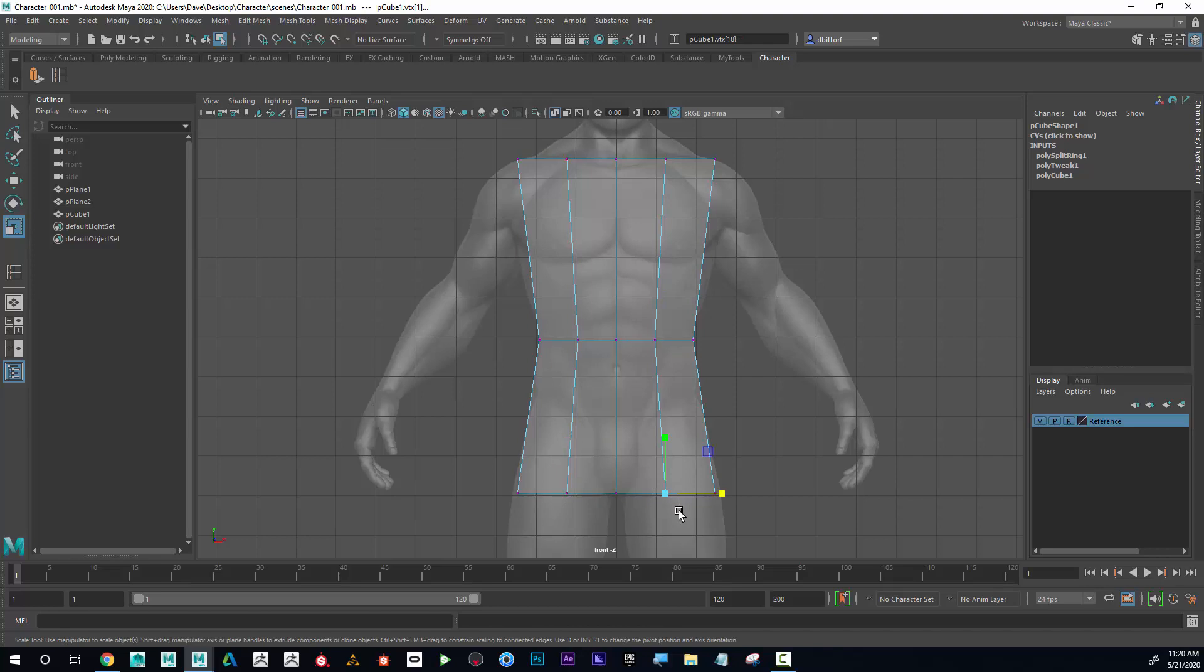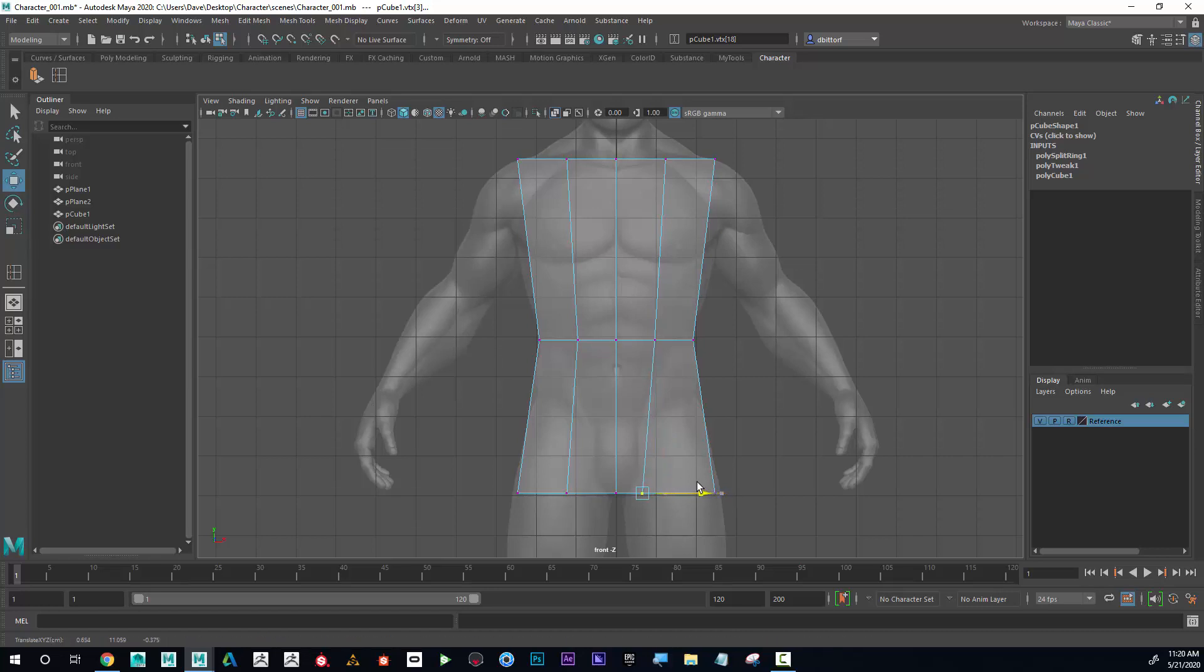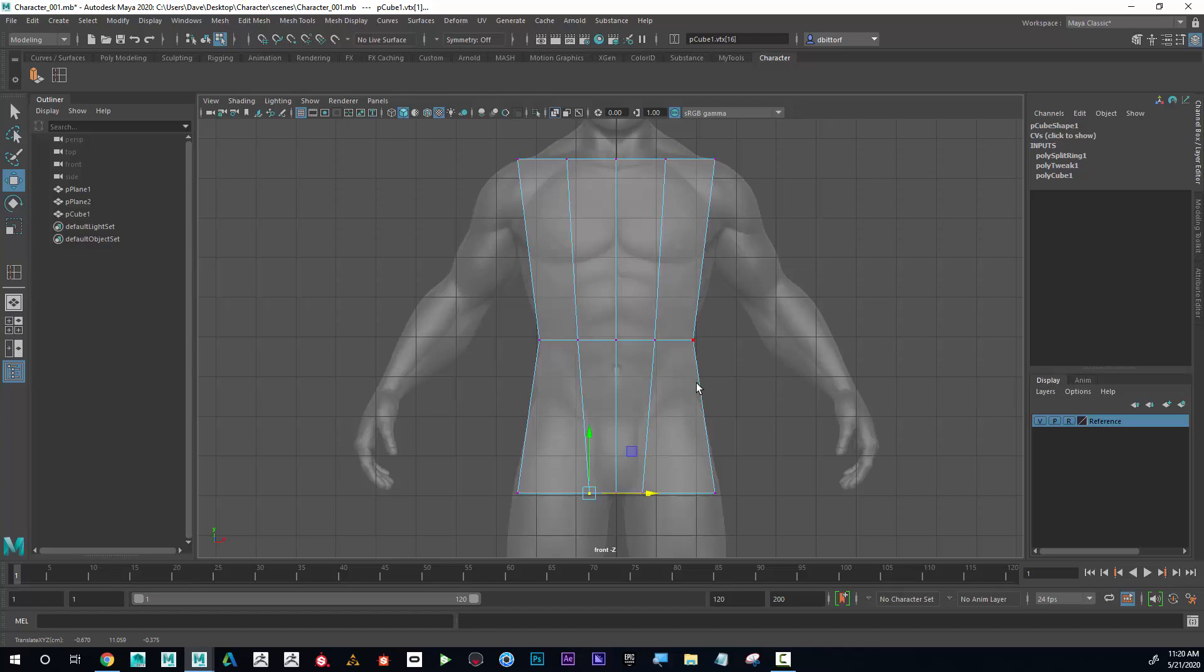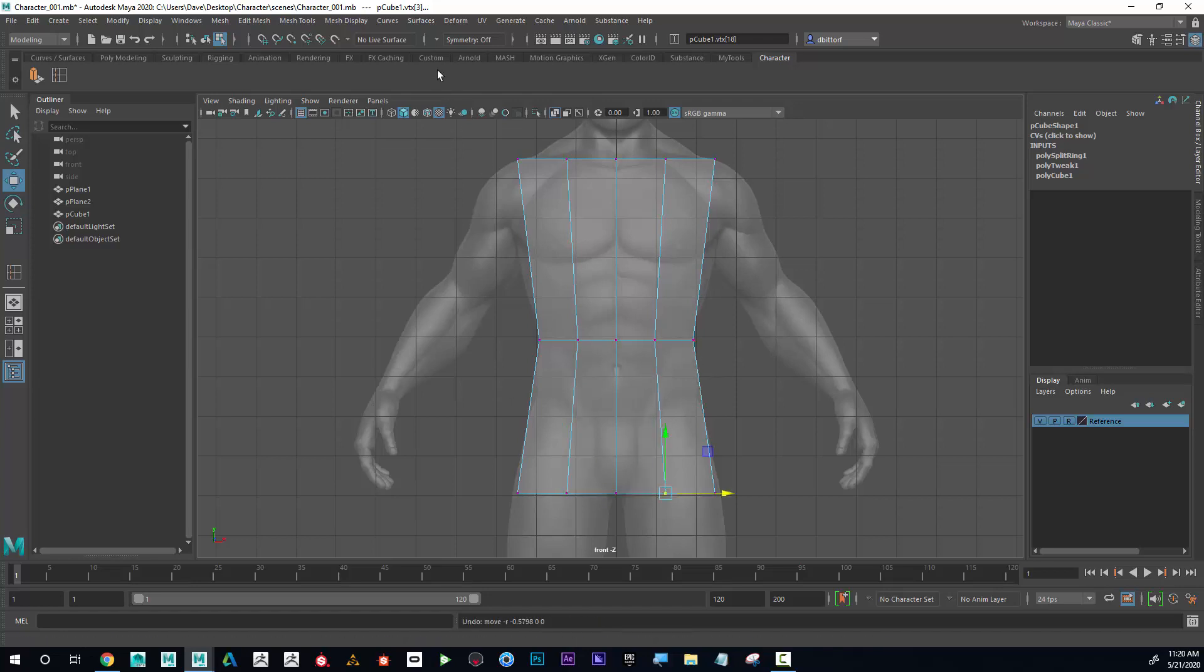I definitely want to do that. They might look weird down here, but I think what I want to do is move these in to be the inside of the leg. Now if I start to move one side and then move the other, it's not going to be perfectly symmetrical, so I want to be careful about that.